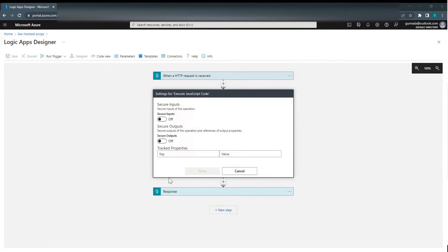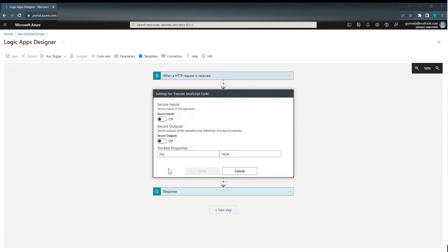This is very useful for debugging purposes. For example, if you have an HTTP Trigger Logic App like this one, which receives numerous requests from different clients, it is hard to track back which run instance is associated with which client. If we log a client ID using Tracked Properties in every run, we can simply query Log Analytics using the client ID and find the run ID to locate the run instance.